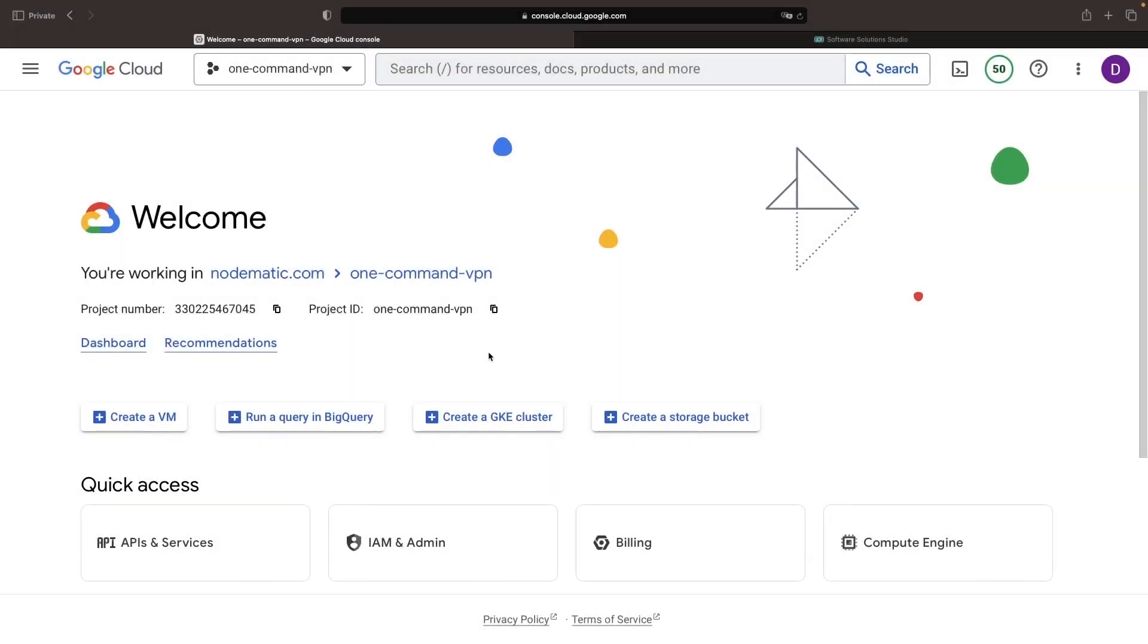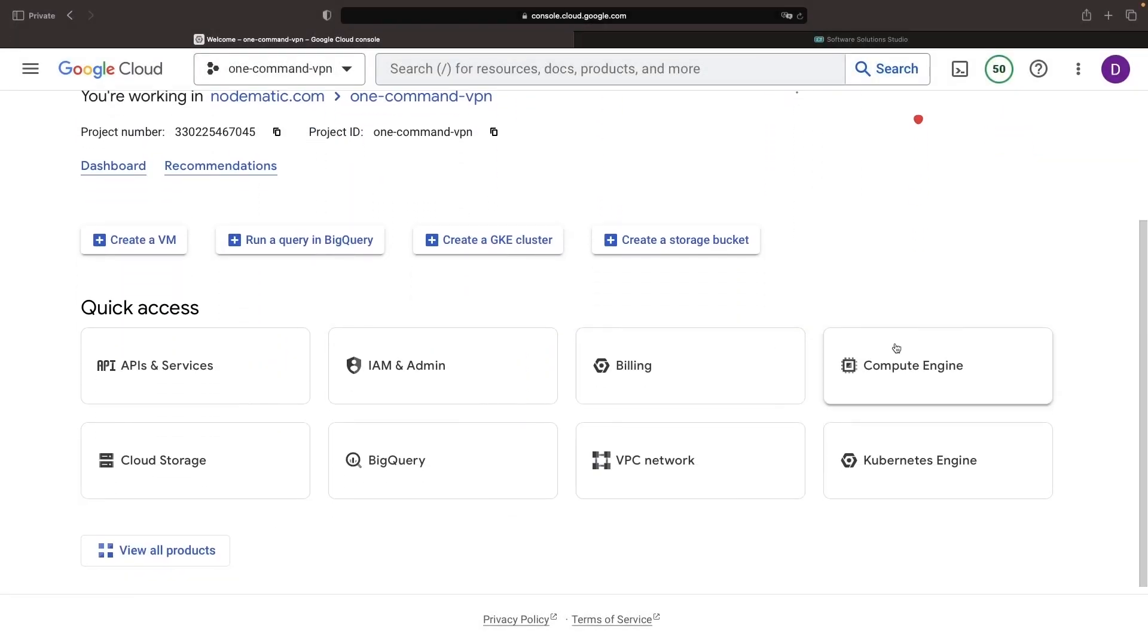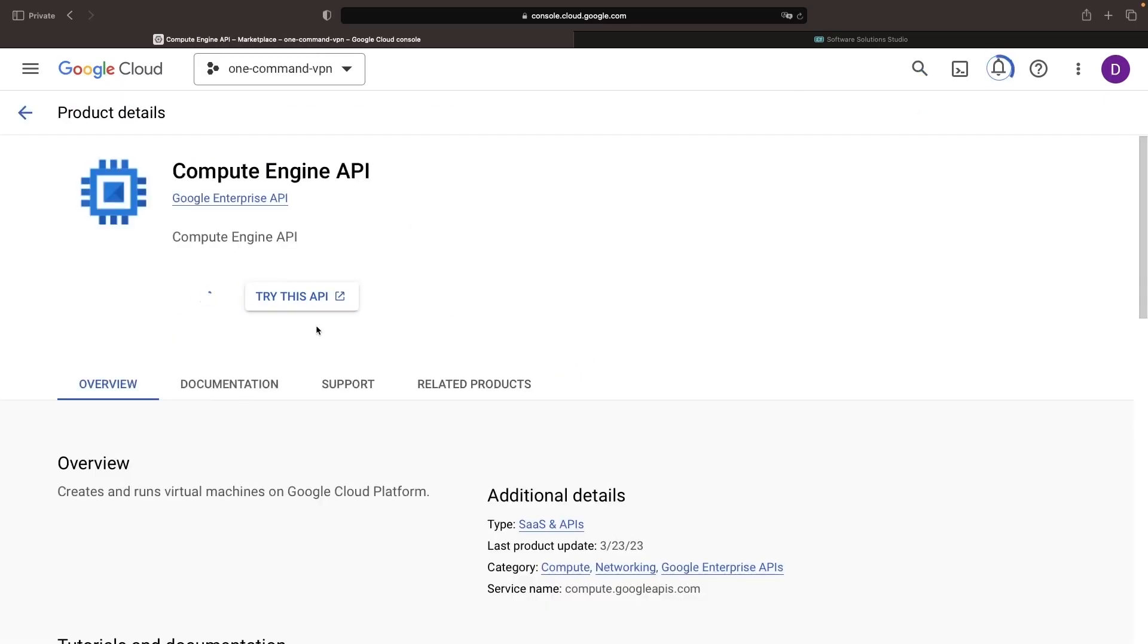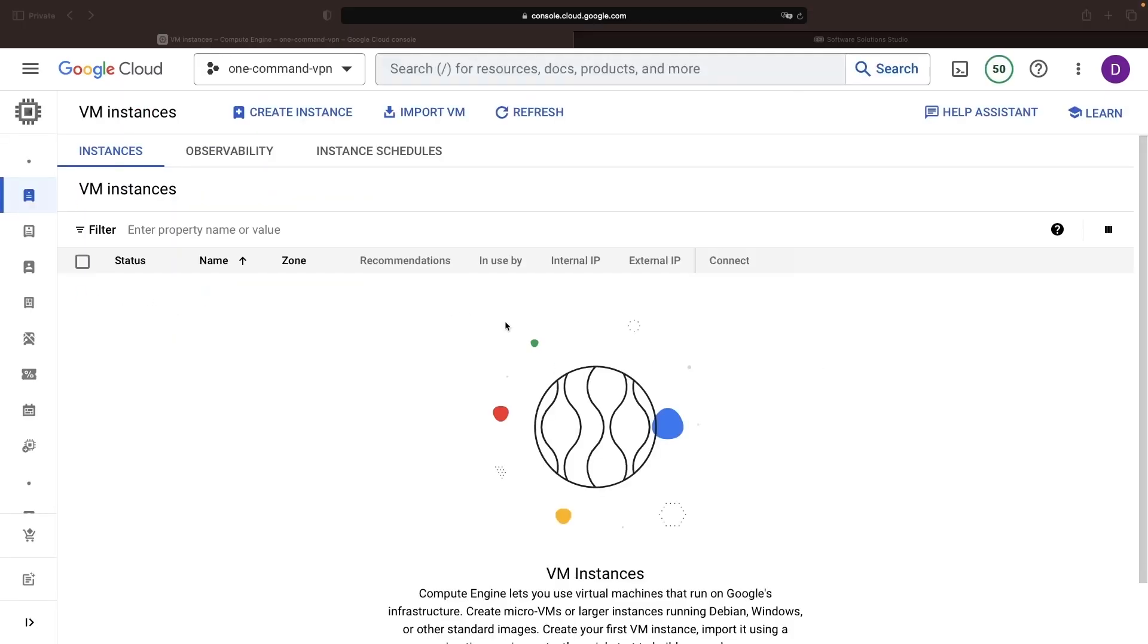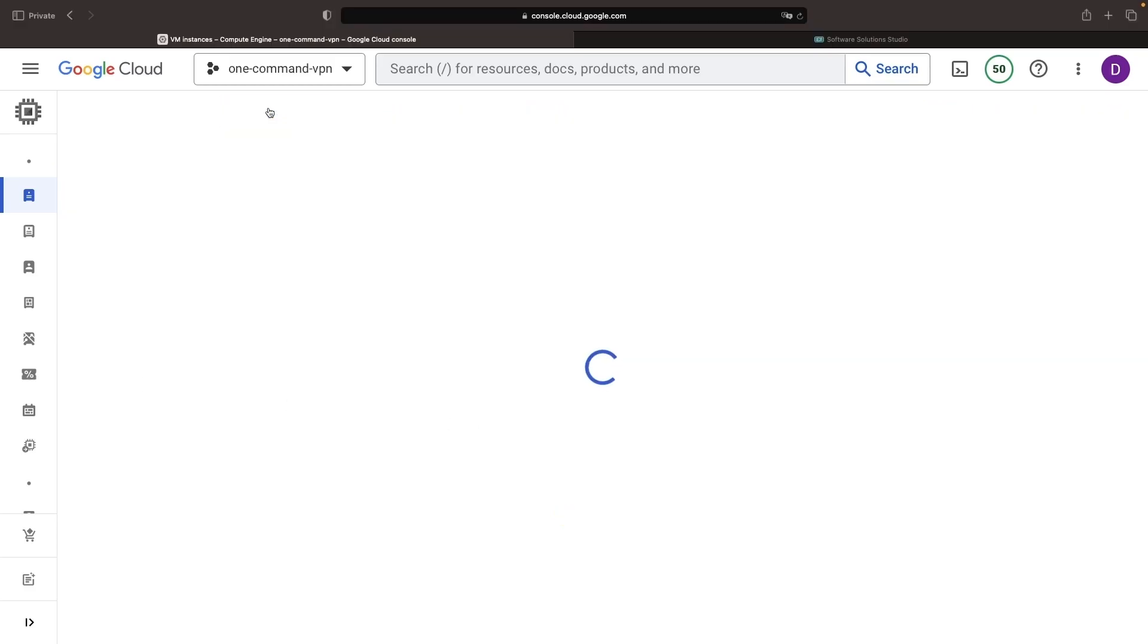First up on the agenda in our project, navigate to Compute Engine and enable the API if prompted. Following the API enablement, create an instance.